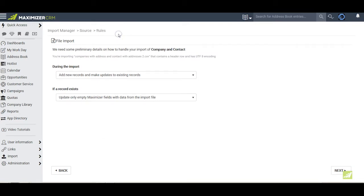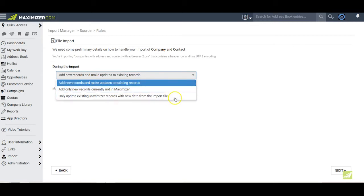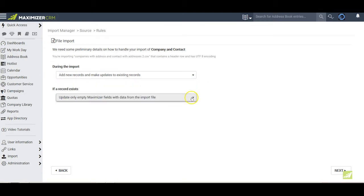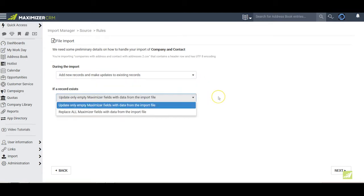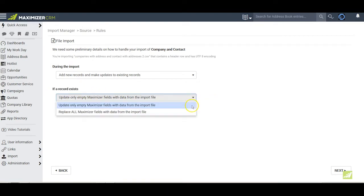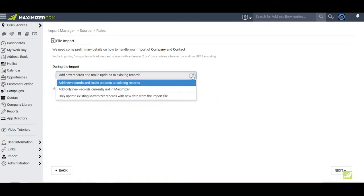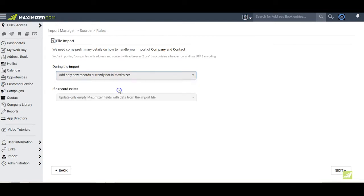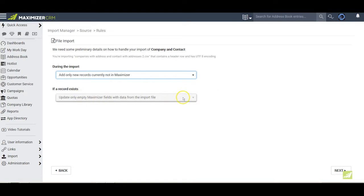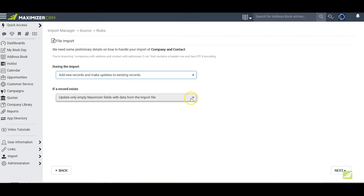On this Import Rules page, we tell Maximizer how to perform the import and how to handle potential duplicates. The first drop-down allows you three options for an action for the import. The second drop-down specifies what action will be performed if a record exists. These choices can be modified on a field-by-field basis in the next section where we map the fields. Note that if you select Add only new records currently not in Maximizer, there will be no choices for if a record exists, because you have chosen to ignore any records that are duplicates. For our example, we will select Add new records and make updates to existing records, and Update only empty Maximizer fields with data from the import file.